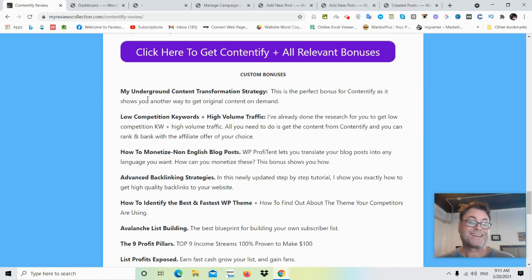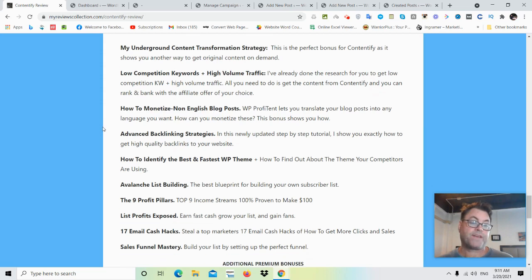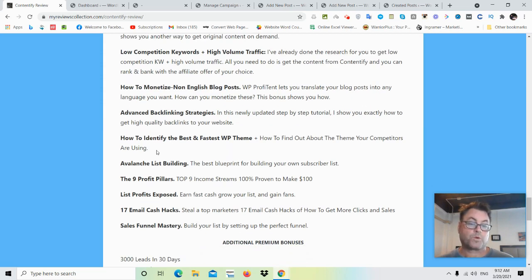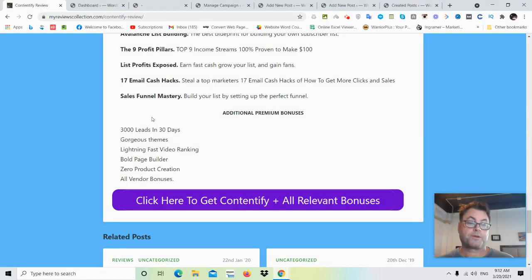As for my custom bonuses: my underground content transformation strategy — this is what I'm doing in my own business to create original content very quickly. Also low competition keywords plus high volume traffic — I've done the research using a tool called Ahrefs. How to monetize non-English blog posts, advanced backlinking strategies, how to identify the best and fastest WordPress theme, Avalanche list building, the Nine Profit Pillars, List Profits Exposed, 17 Email Cash Hacks, and Sales Funnel Mastery. You'll also get additional premium bonuses: 3,000 Leads in 30 Days, Gorgeous Themes, Lightning Fast Video Ranking, Bold Page Builder, Zero Product Creation, and all vendor bonuses.